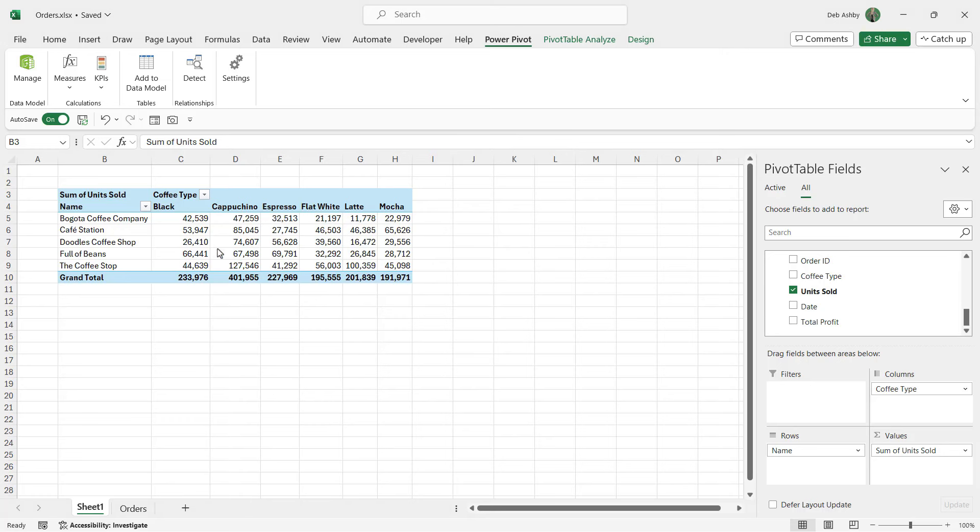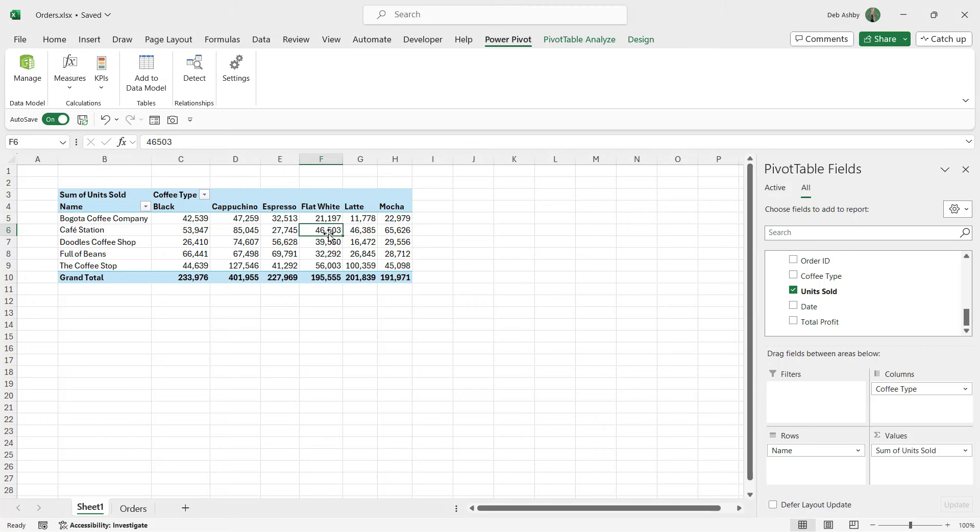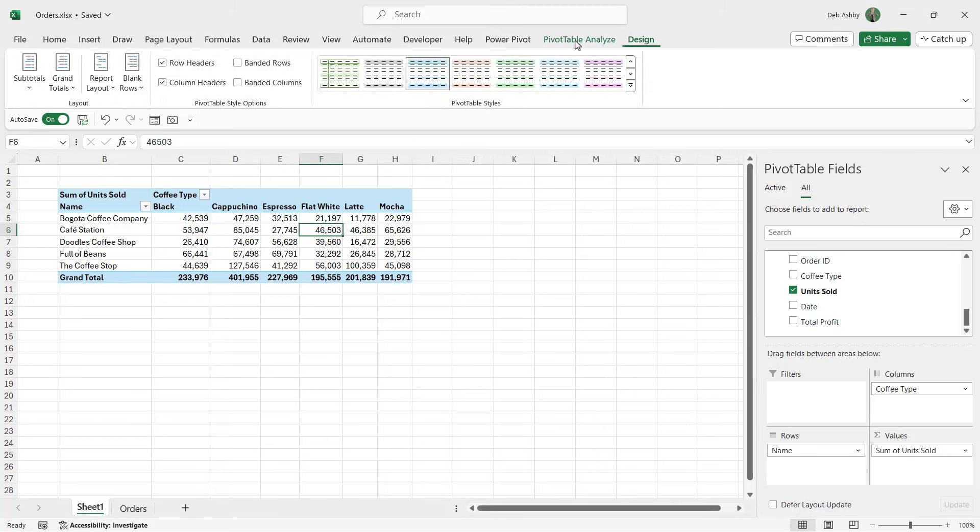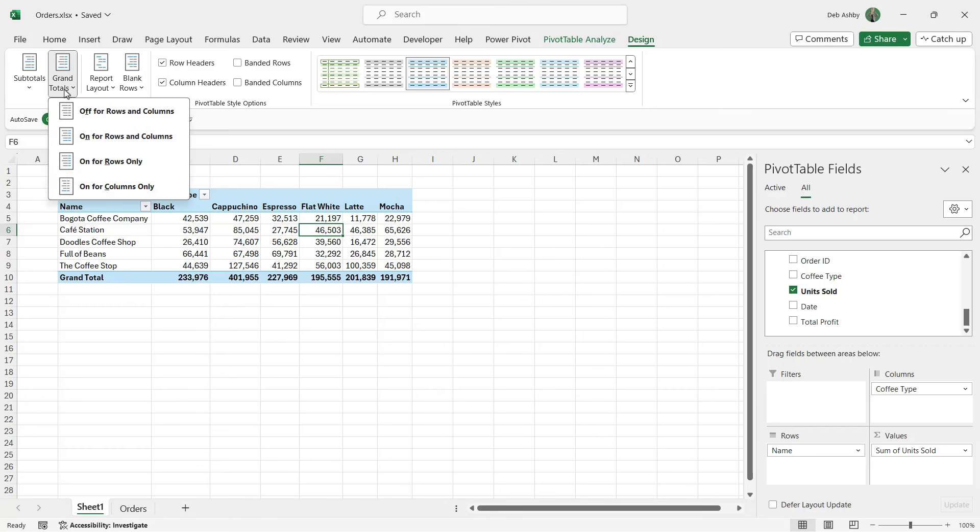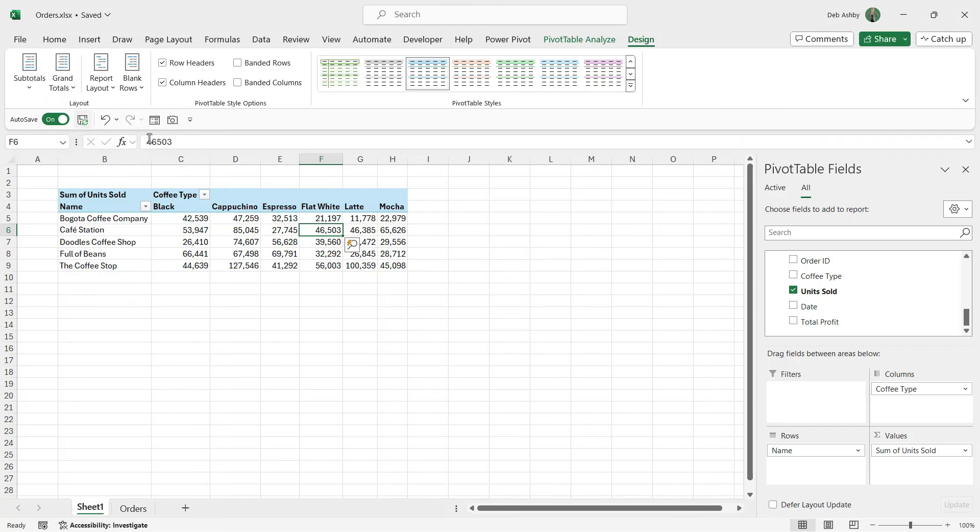I could of course then go into my pivot table options and start redesigning the look and feel of this table. For example, if we go up to the design ribbon maybe I want to turn off the grand totals. I could even build a pivot chart from here, so let's go to the insert tab.